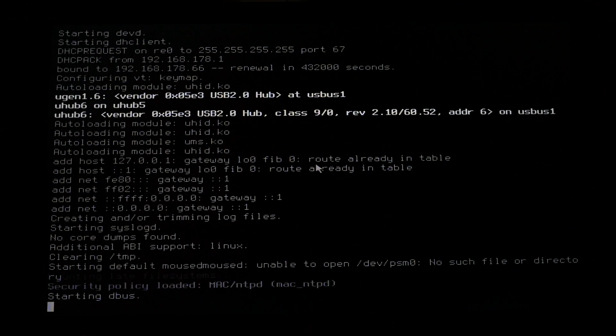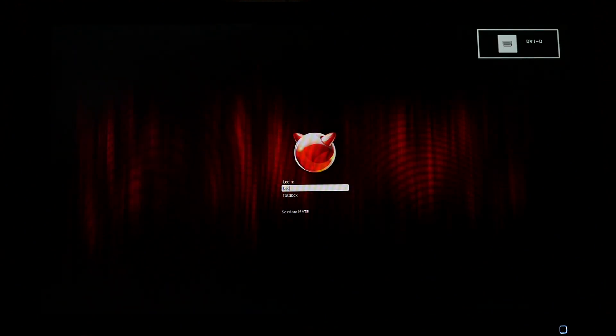Log in using your account credentials, and you will be greeted with a beautiful dark-themed MATE desktop.